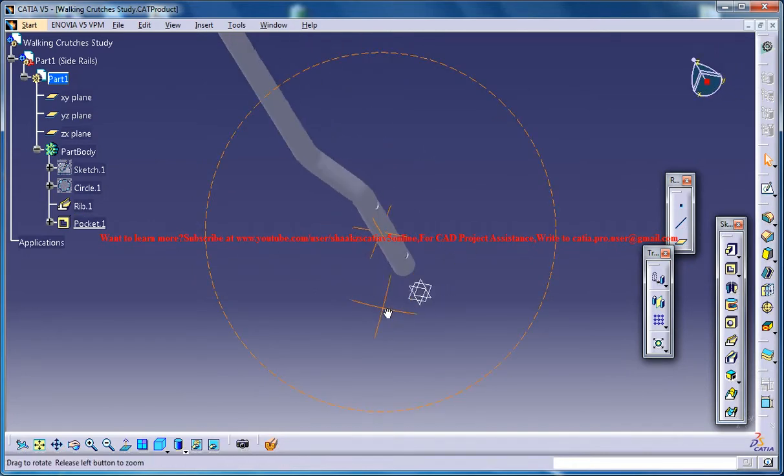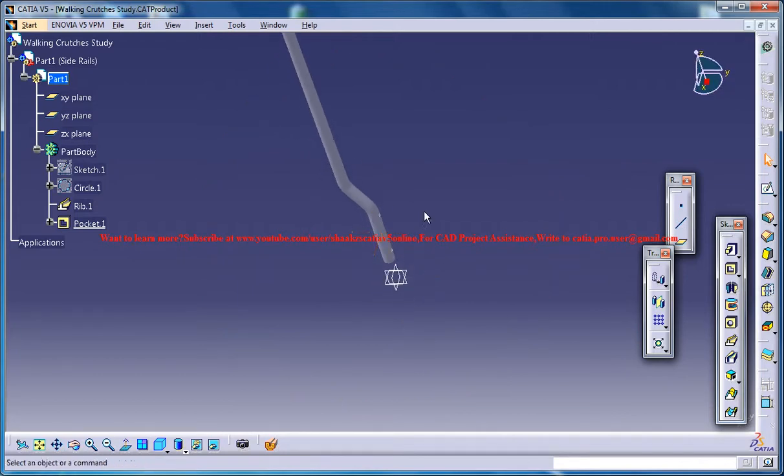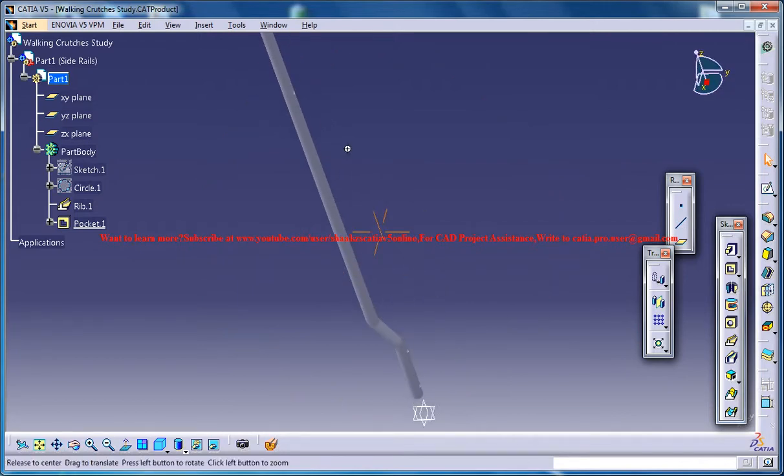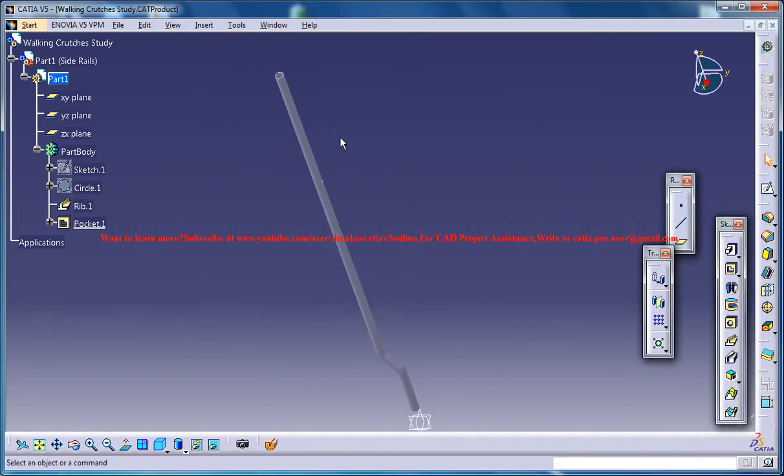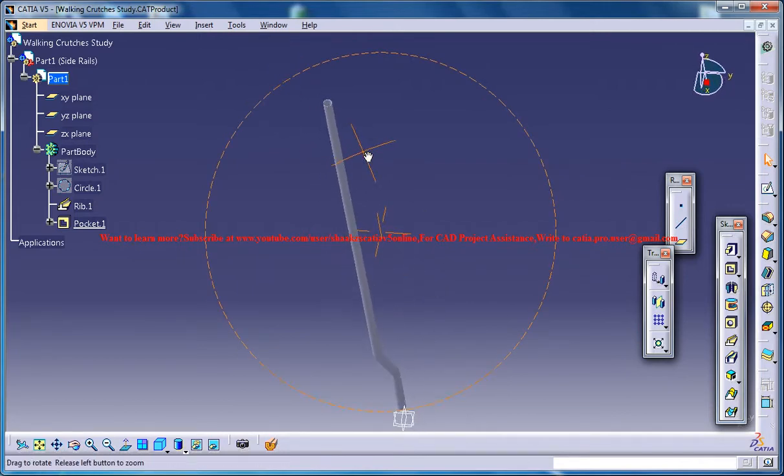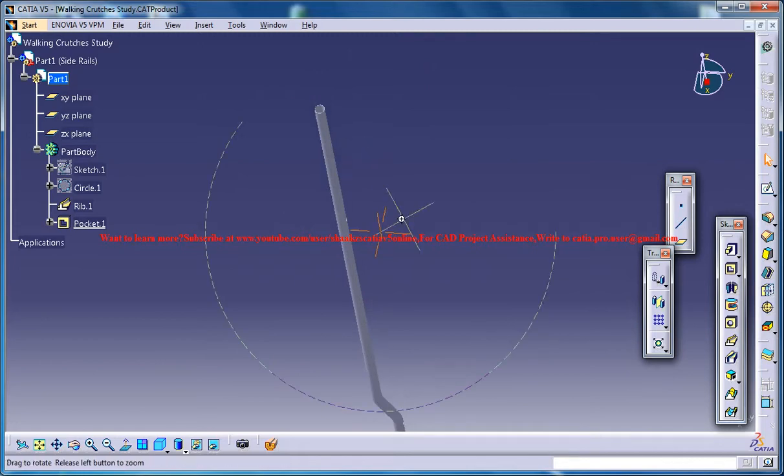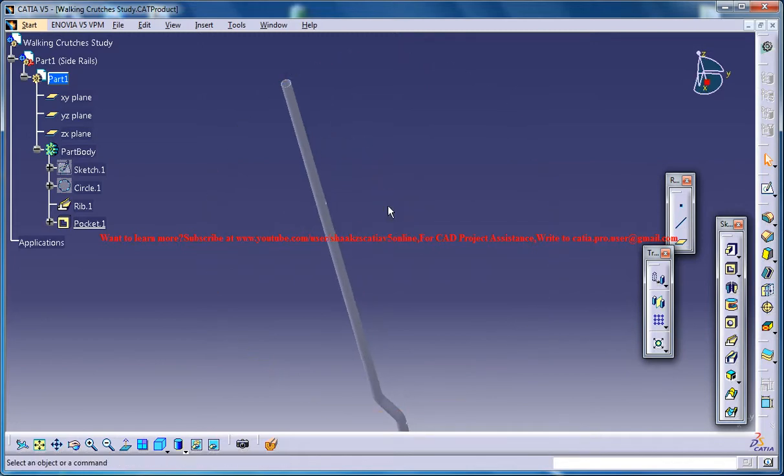So that completes the main part of the design for the side rail and let's see how we can design and go ahead with the other parts of the crutches.